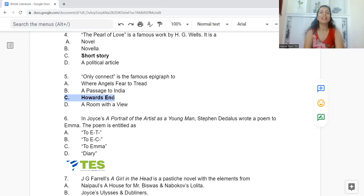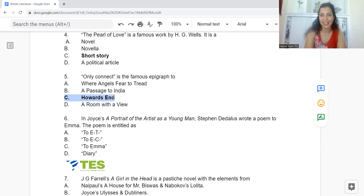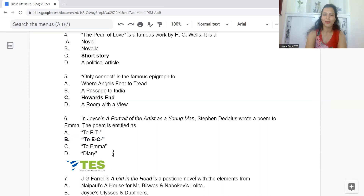Question 6: In Joyce's A Portrait of the Artist as a Young Man, Stephen Dedalus wrote a poem to Emma. This poem is entitled: Option A: To E.T. B: To E.C. C: To Emma. Or D: Diary. The answer is Option B — To E.C.